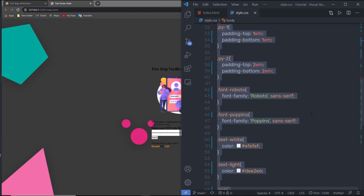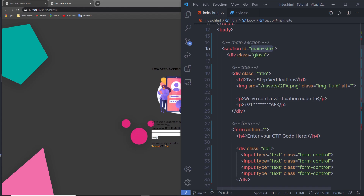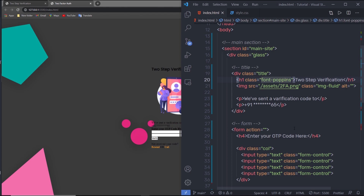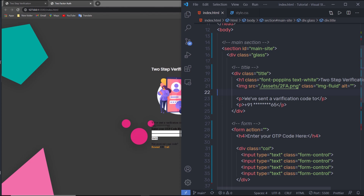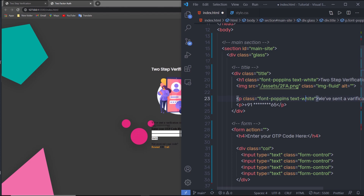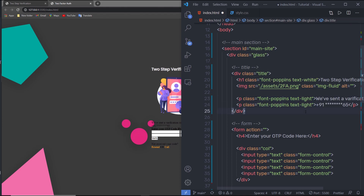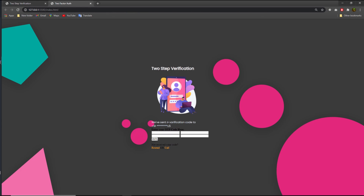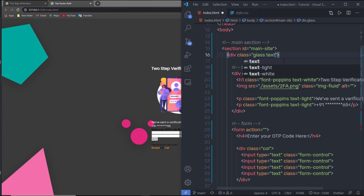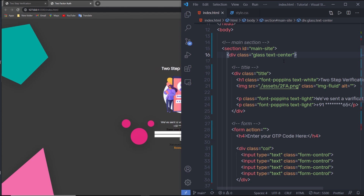Now let me apply all these classes to the HTML elements. I'll add 'font-poppins' and 'text-white' to the h1 heading tag. I'll add 'font-poppins' and 'text-light' to the paragraphs, and also 'text-center' to align all the content to the center. This is the easiest way to apply styles — just create reusable classes.